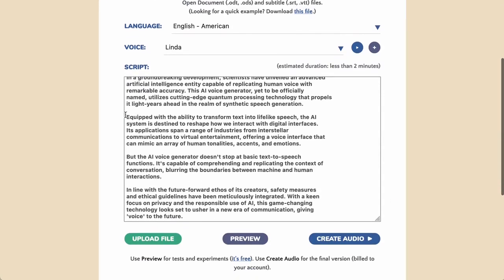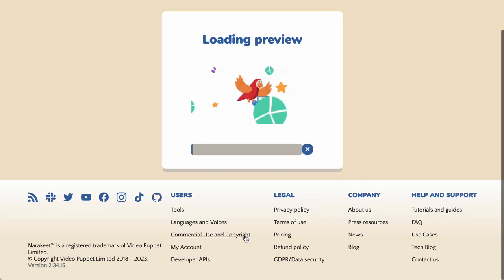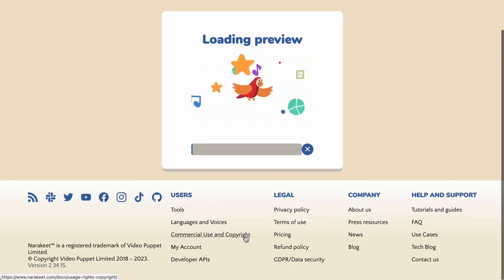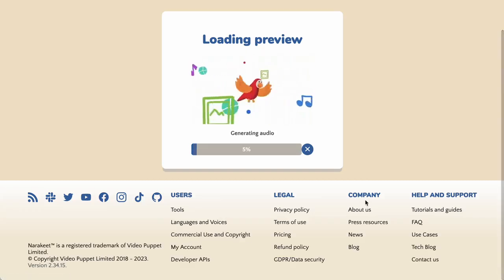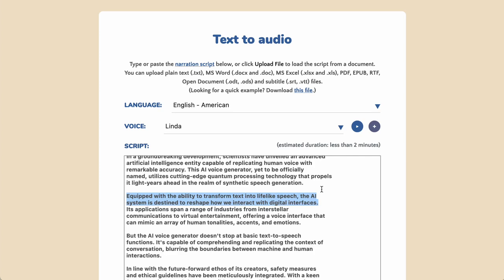When working on longer content, you can try out voices by highlighting smaller sections, then click the Preview button. Narrokeet will quickly generate just the selected text in the chosen voice and play it for you.